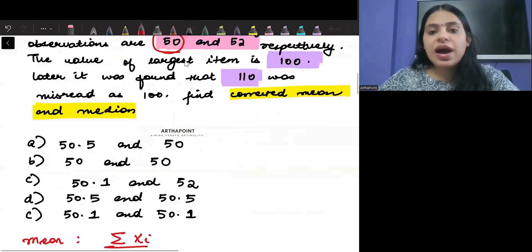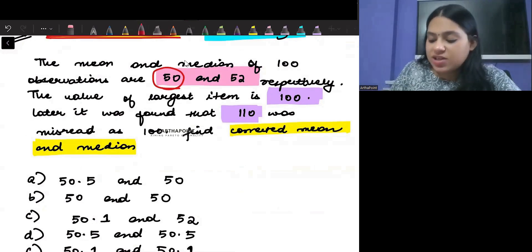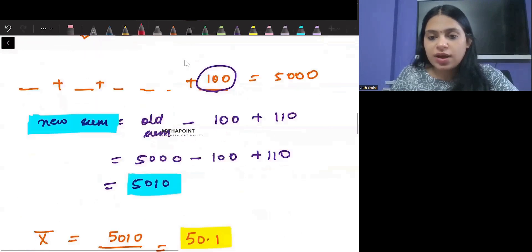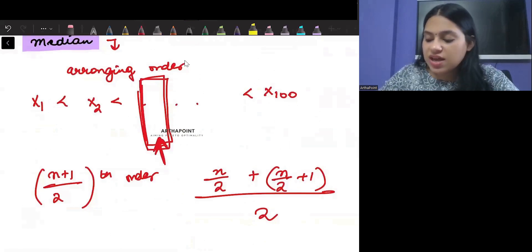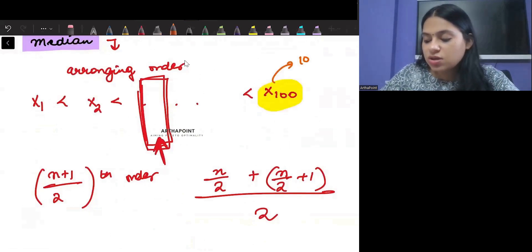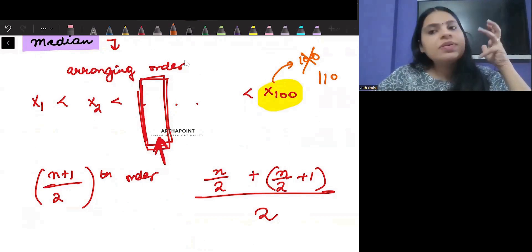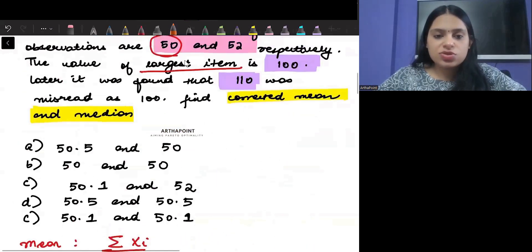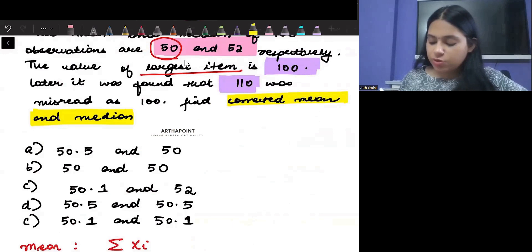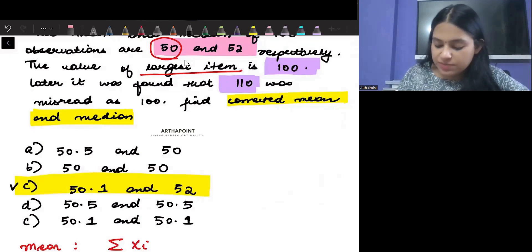Notice that it is the largest observation that has been changed — the last item, which instead of 100 is now 110. But median has nothing to do with the first and last observations; it is only based on the mid values. Therefore, the median will remain unchanged. The correct answer is that the mean becomes 50.1 and the median remains unchanged at 52. So the correct answer is option C.